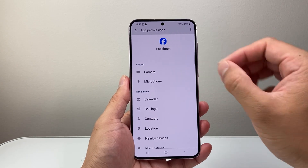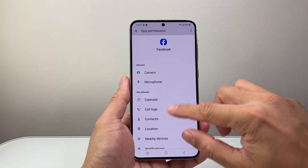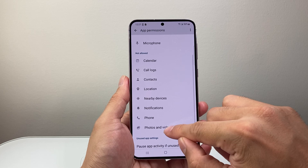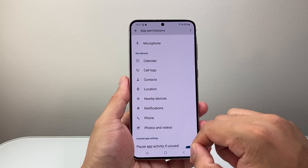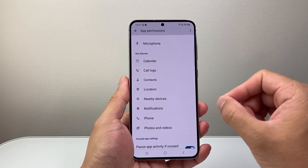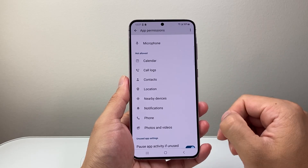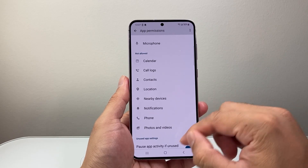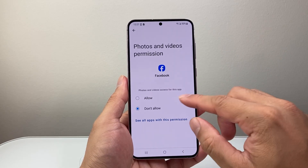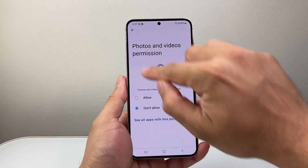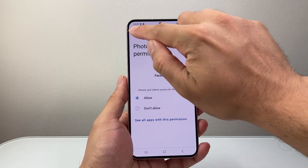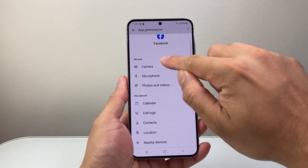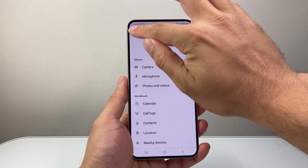Another optional permission you might also consider is photos and videos, so that you can upload photos and videos directly from your gallery. That's another one you might want to allow as part of camera-related access.